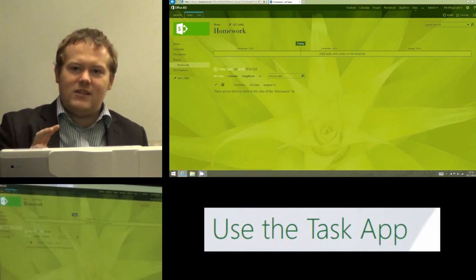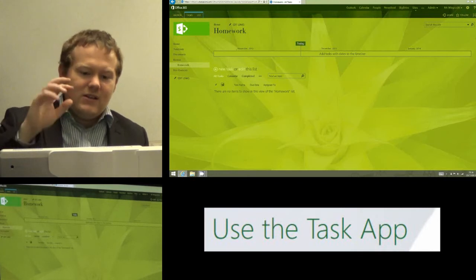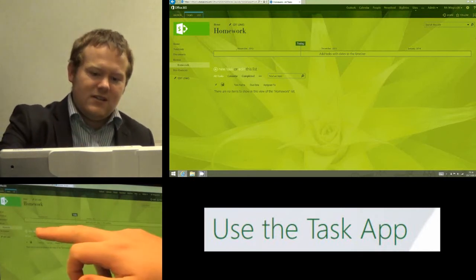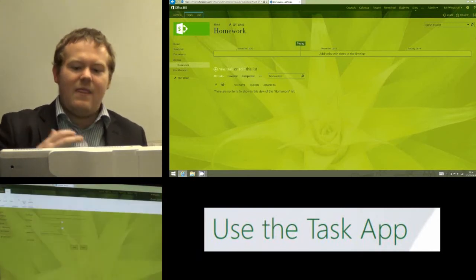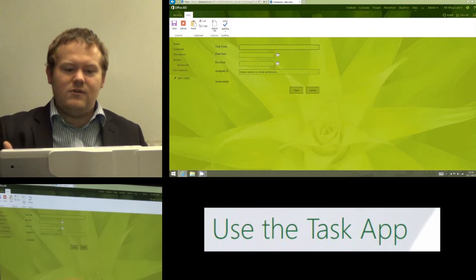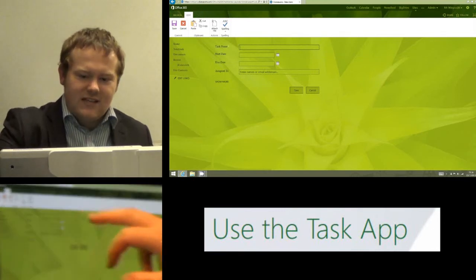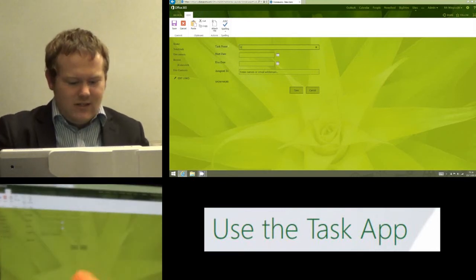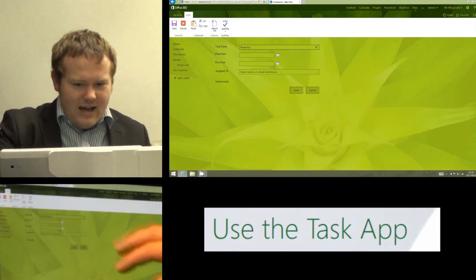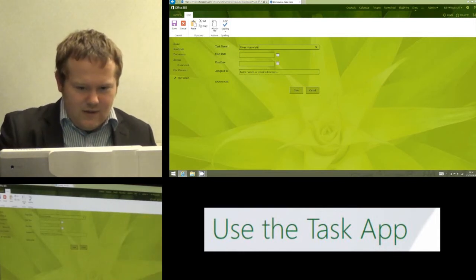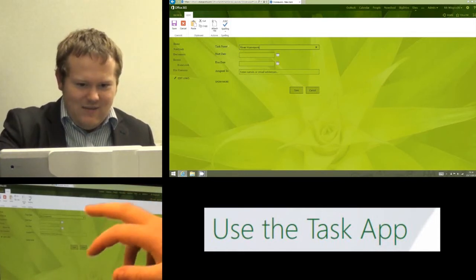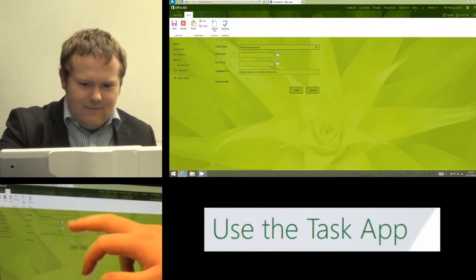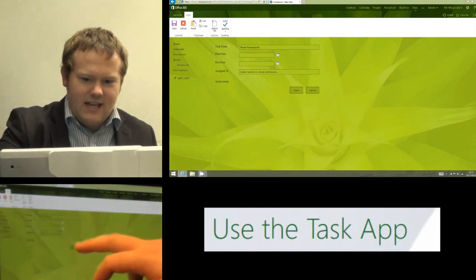Now there's two things I do every time I add a homework task to this app. So the first thing I'm going to do is click on new task, and that loads the new task adder. So I give the task a name, so this is going to be for the river homework, and I give it a start date, so the date that I'm going to set it.